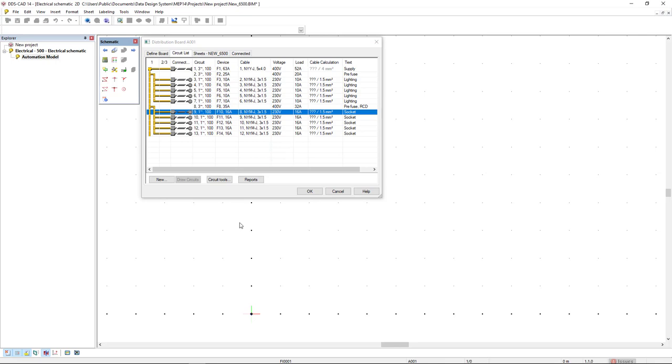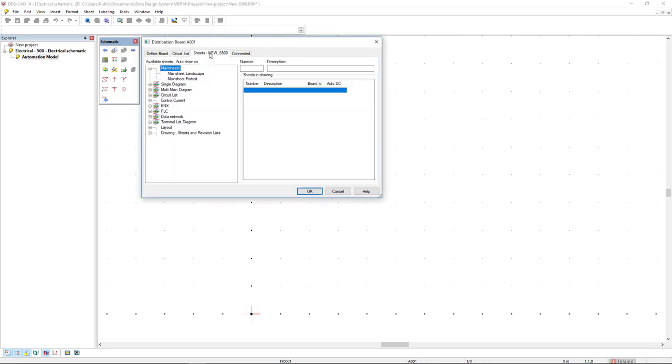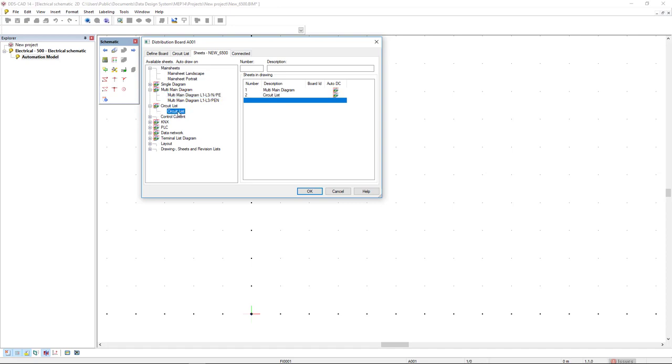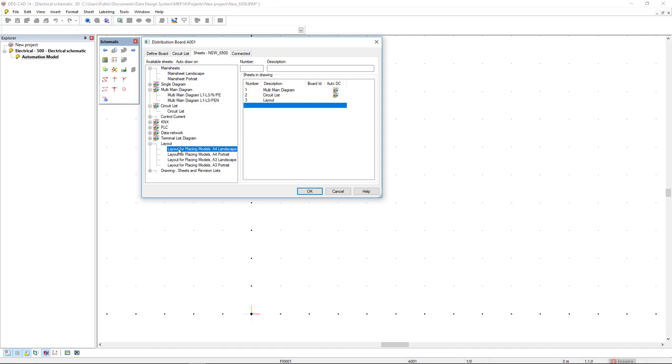As I have created the circuits, I'm going to the sheets tab and add some sheets. First, I will add a multi-main diagram with this configuration. I will add the circuit list and I will add a layout. Double click all these entries and I will click OK.